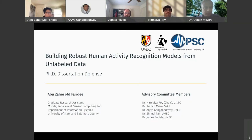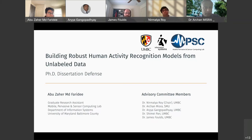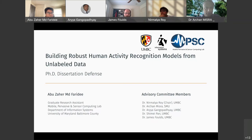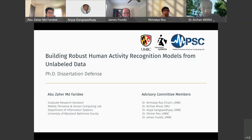Good afternoon and welcome to my PhD dissertation defense presentation, which is titled Building Robust Human Activity Recognition Models from Unlabeled Data. I'm Abu Zaid Faridhi, and I work with Dr. Nirmala Roy in the Mobile Pervasive and Sensor Computing Lab at UMBC.